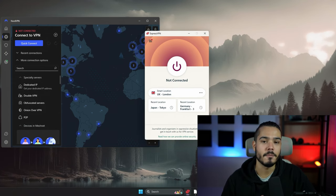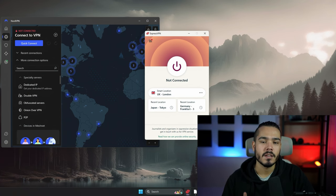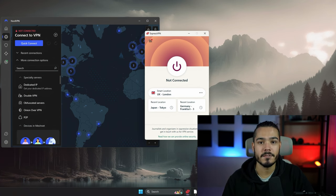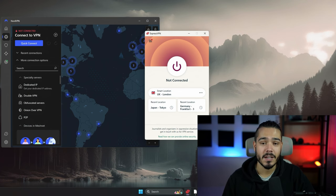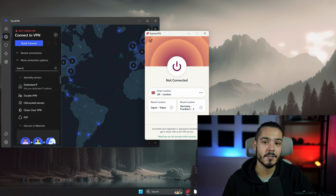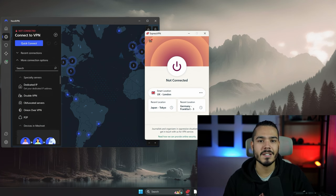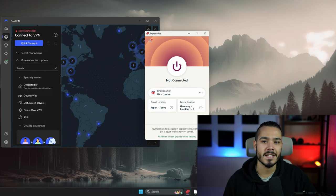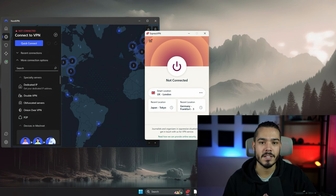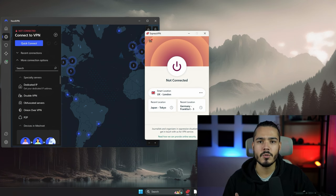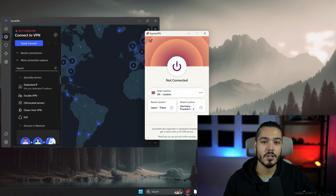Next up I want to look at privacy and security of both VPNs. Let's start with jurisdiction. ExpressVPN is based out of the British Virgin Islands and NordVPN is based out of Panama. These are two great jurisdictions to be based out of, as both don't have data retention laws, which means they're not legally required to store any data on their users, and both countries are not part of the 14 Eyes Alliance.